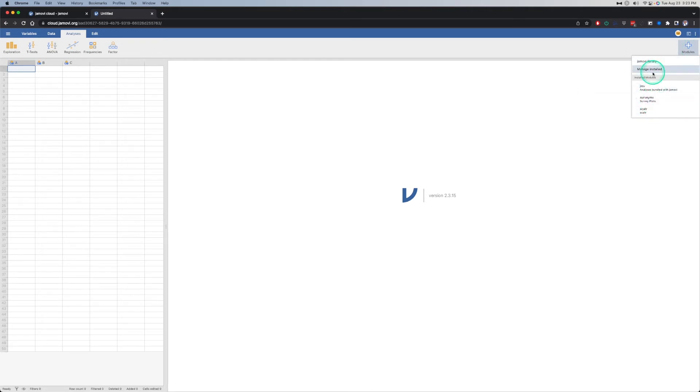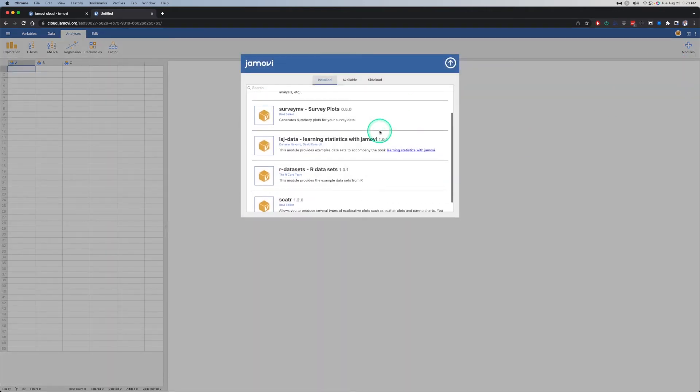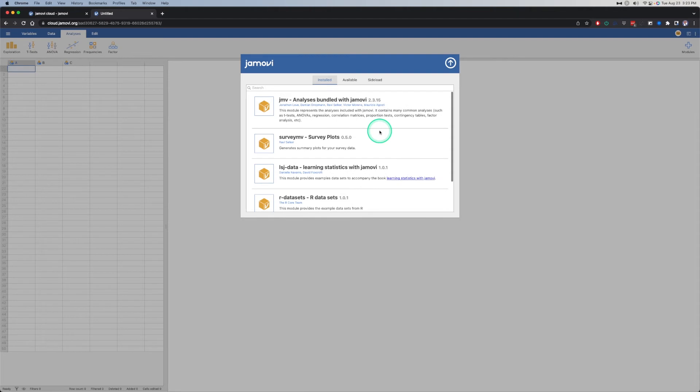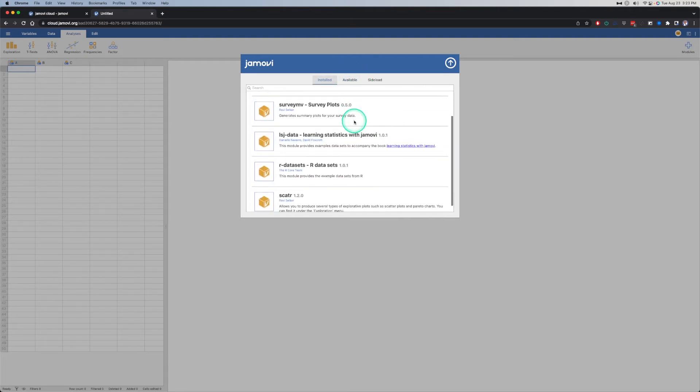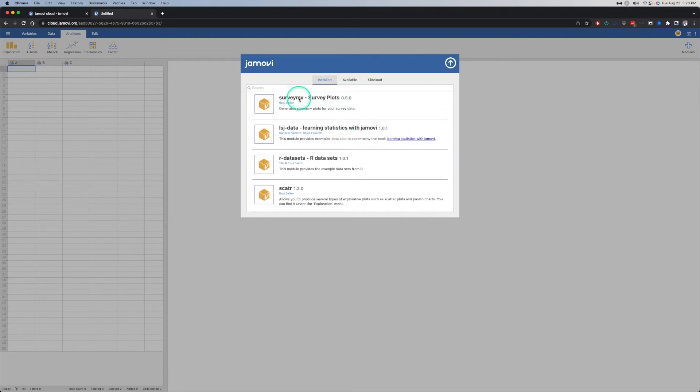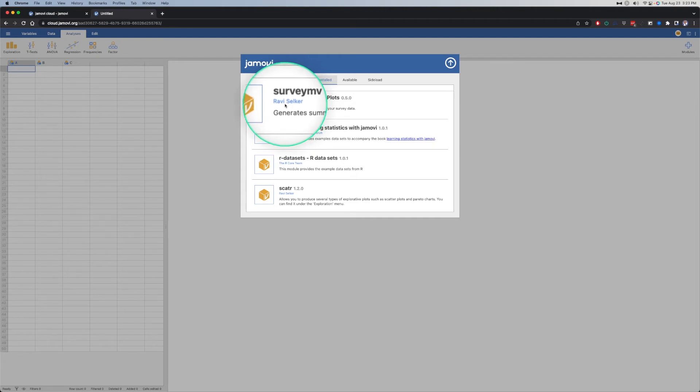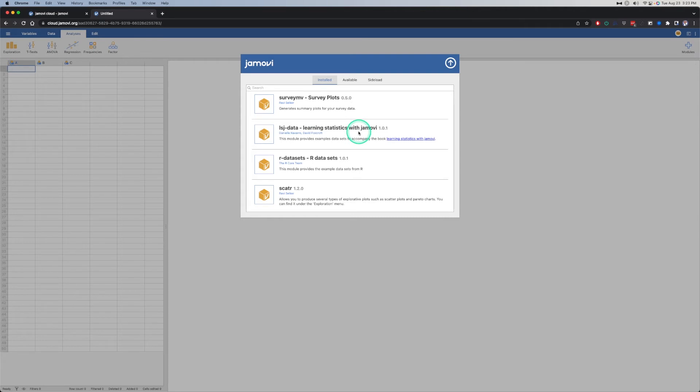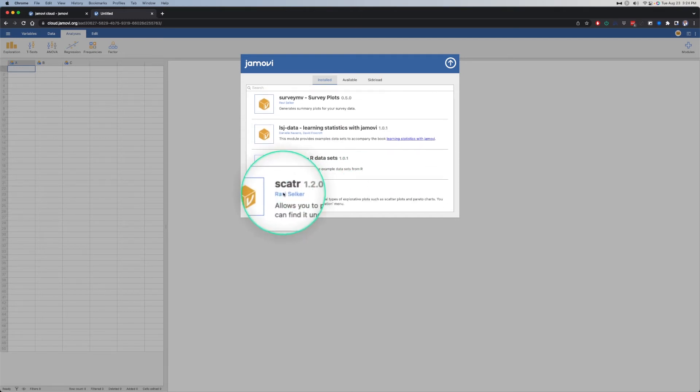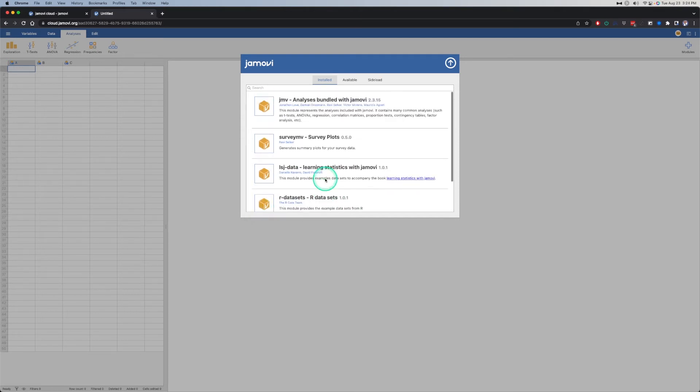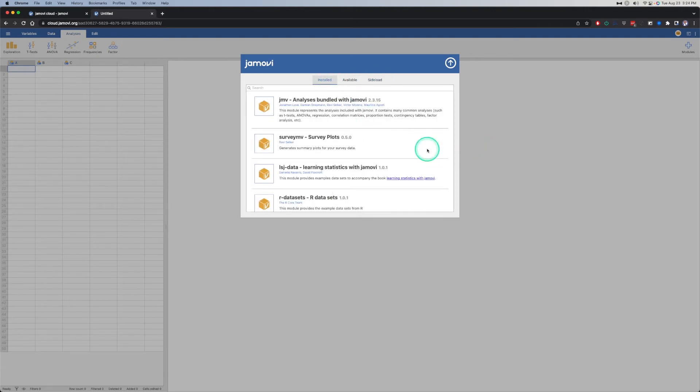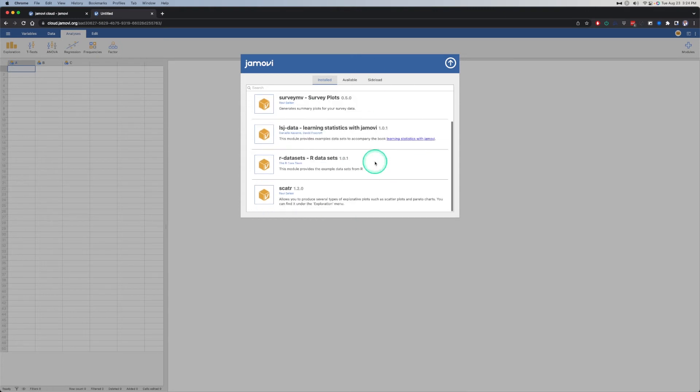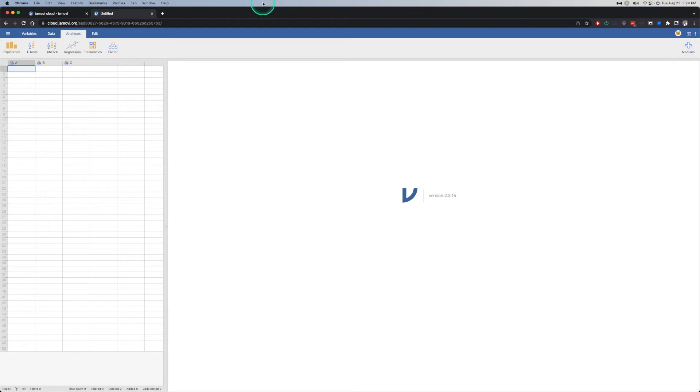Can you manage what's installed? Jamovi library is not available on this plan. I love it how they say plan. So you can't add any more, but you have survey MV, which is survey plots from Ravi. Obviously Ravi is one of the devs on Jamovi. They have the LSJ learning statistics with Jamovi. This is perfect. Having these data sets available in the cloud is awesome. R data sets, which I have myself, and then scatter, which is also from Ravi. That's really cool. These are the ones that I have installed on my machine.